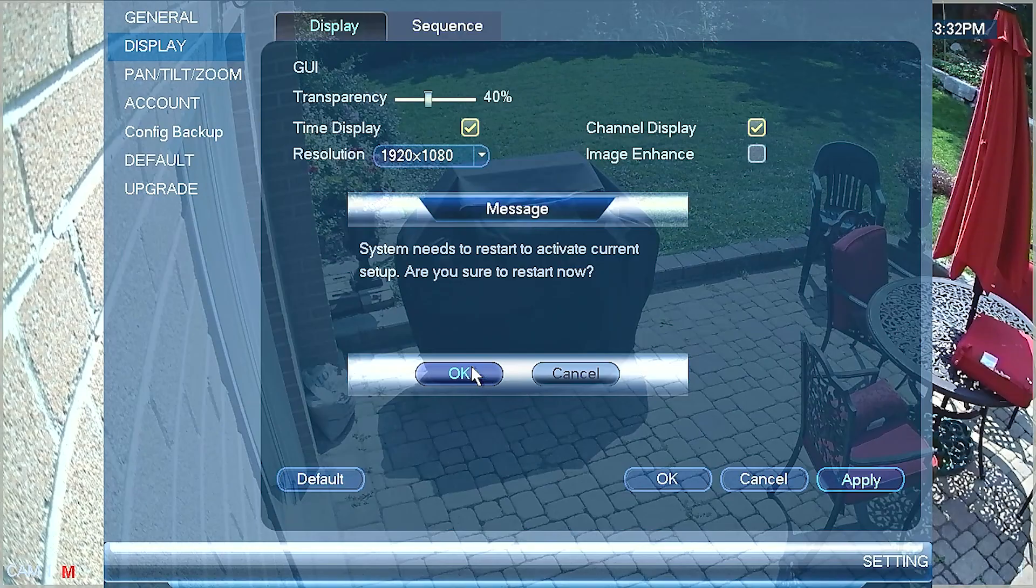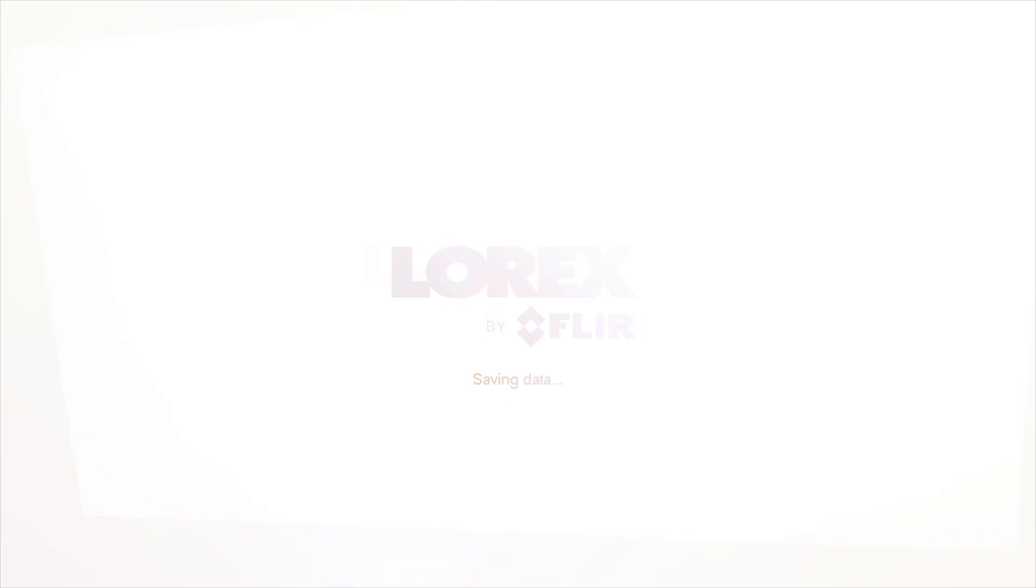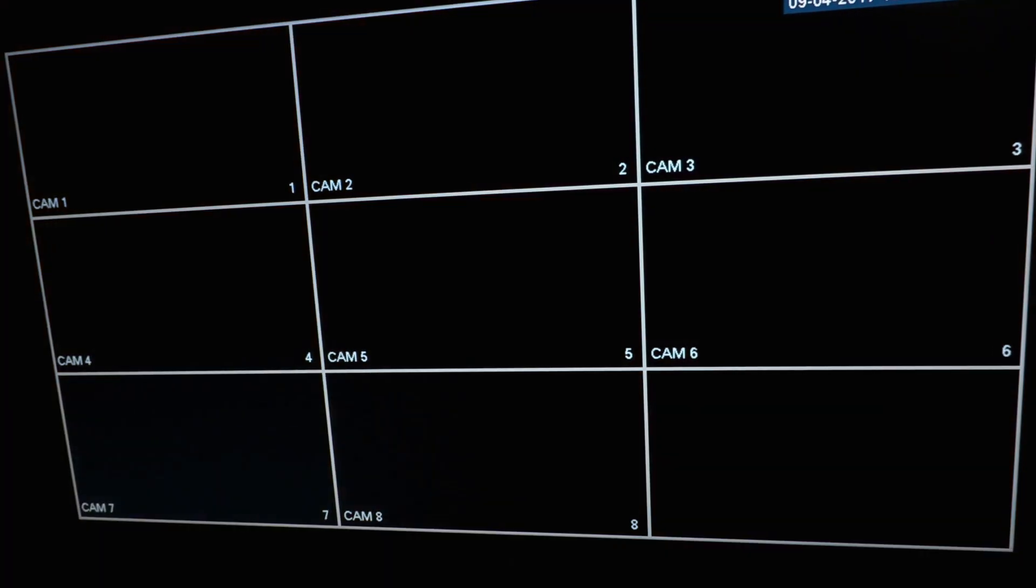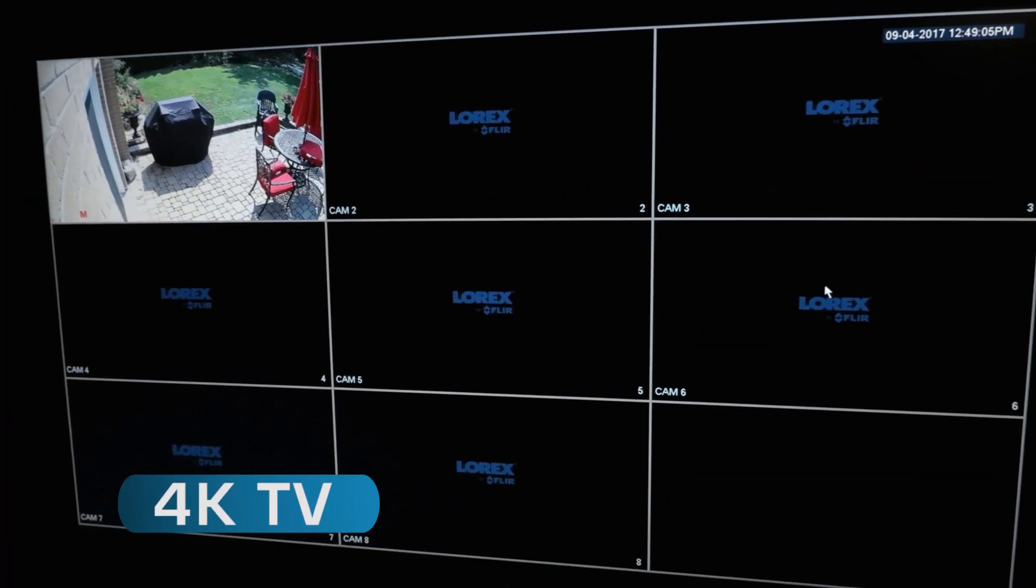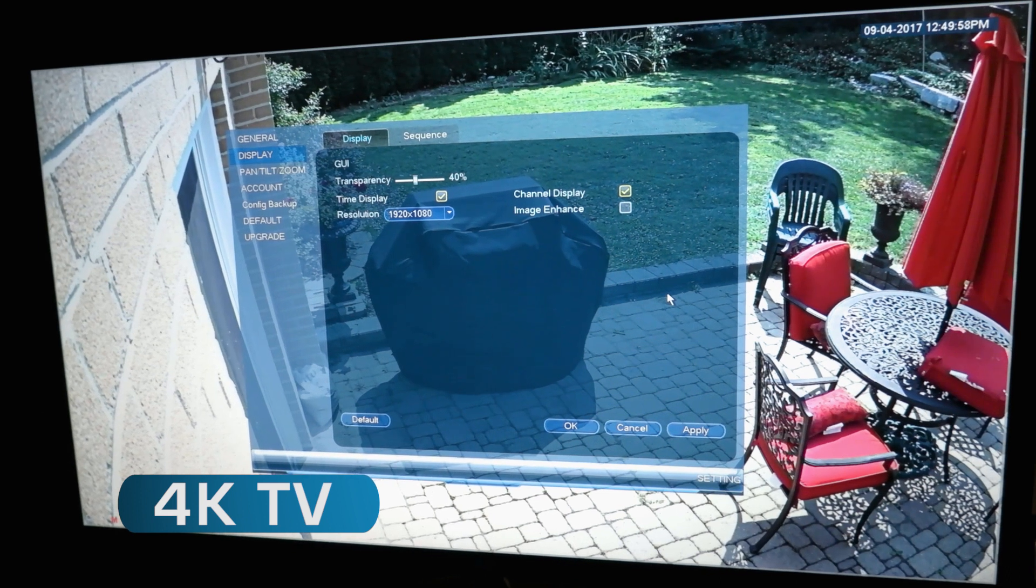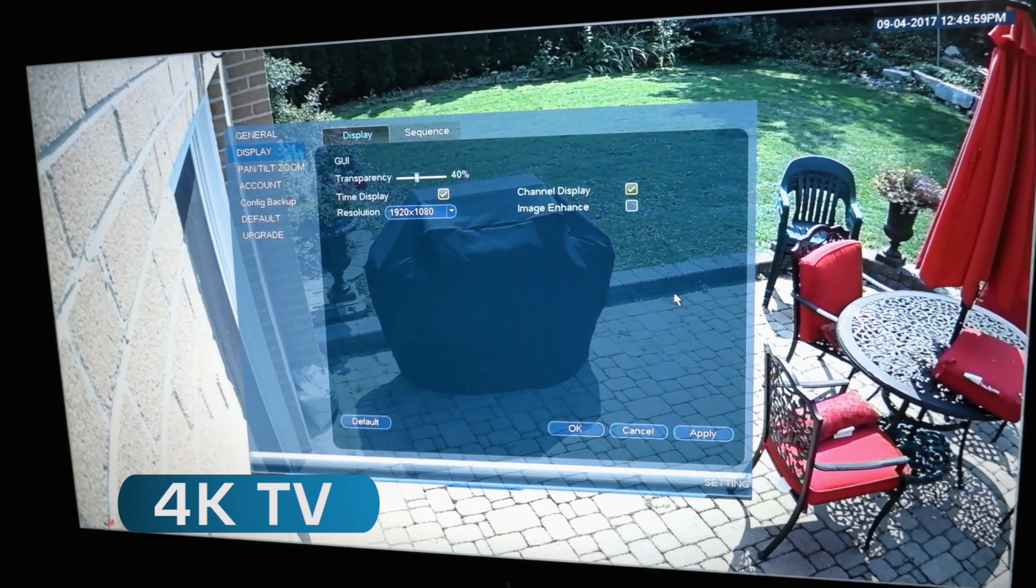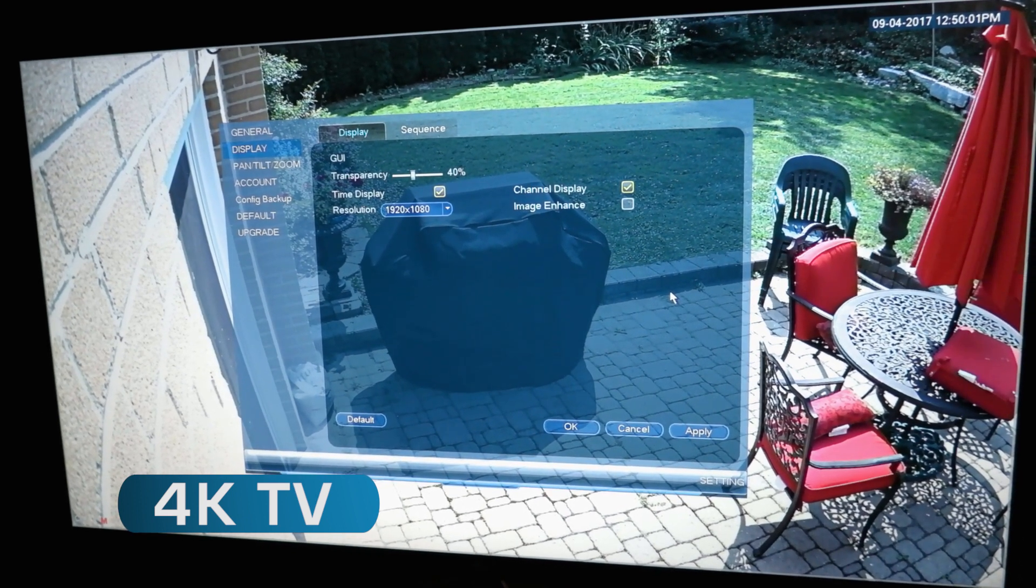It is also possible that you have an older VGA monitor that cannot resolve the 1920x1080 option. It is important to have at least one display that will support the higher resolution in order for you to be able to see the menu.